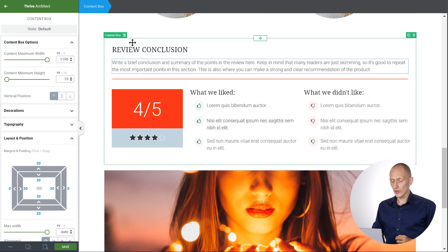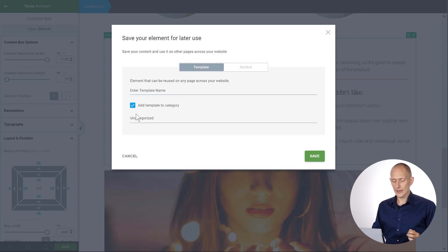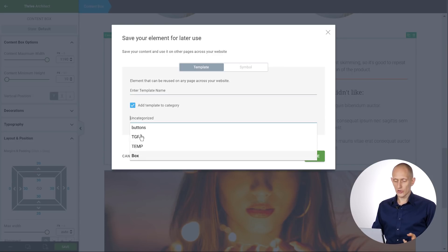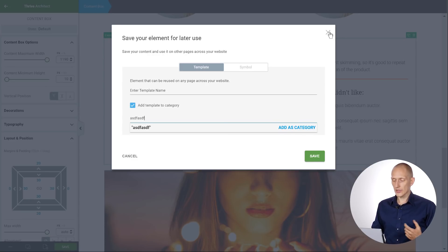Now, one more thing. When I save something, maybe you saw that there's a checkbox here. You can add a template to a category. And you can choose your categories or you can add a new one right here. And so let's have a look at what that does.